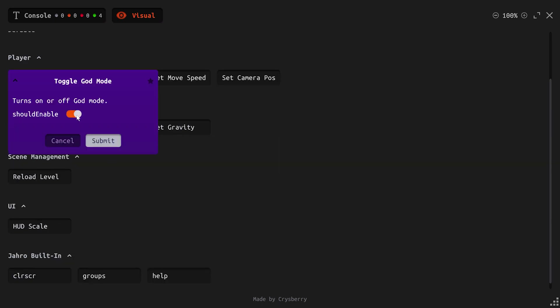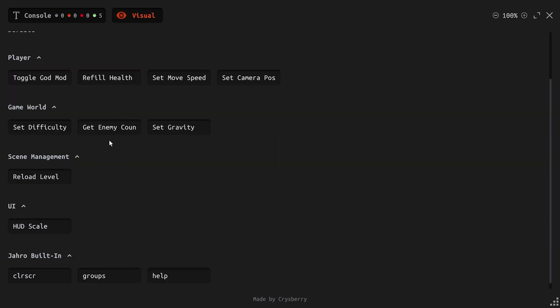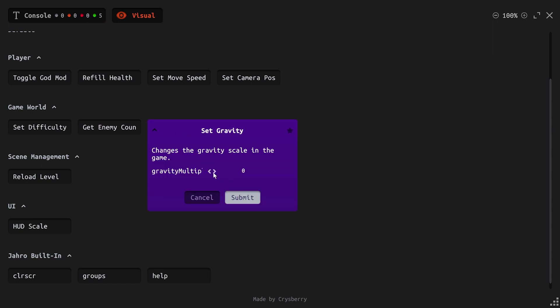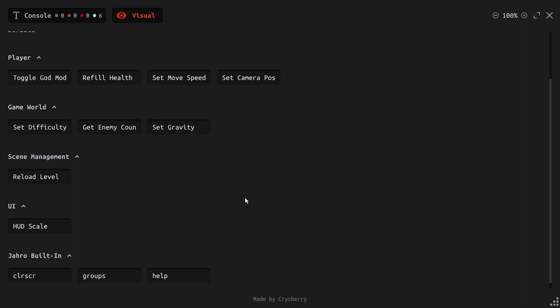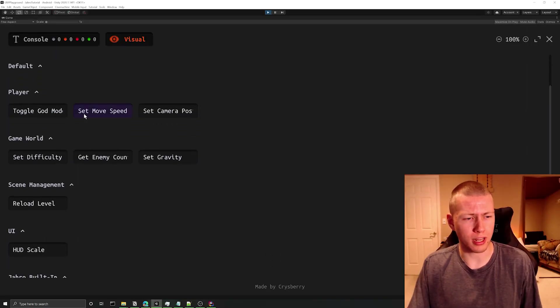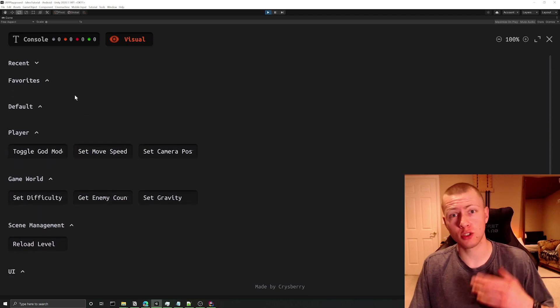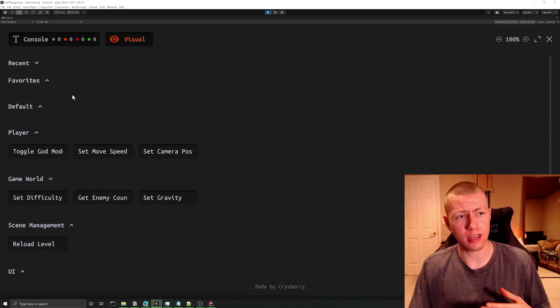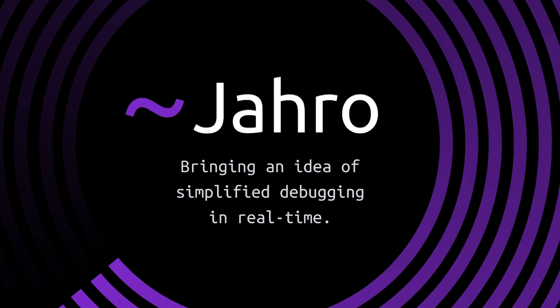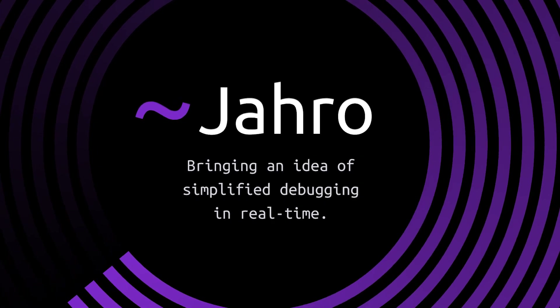Its visual interface makes it especially easy to run functions and check values in your game with only a few taps on the screen. If you want to see it in action, I recently made a full tutorial video where I show you how to use the features of the Jaro Console to help you debug and fine-tune your game while on a mobile device. I'll have a link to that video in the description below, as well as a link to the Unity Asset Store where you can pick up the Jaro Console today.